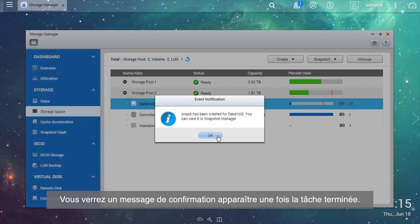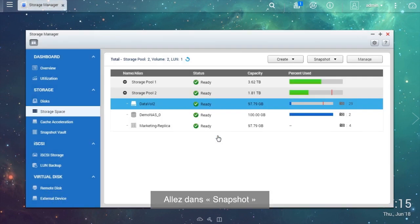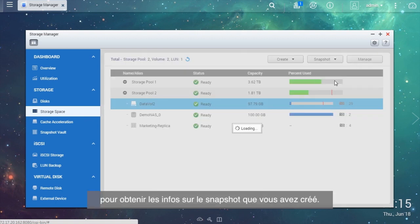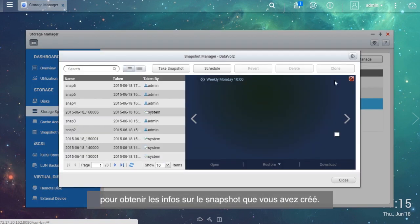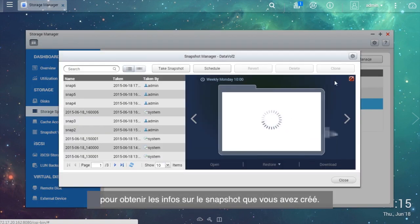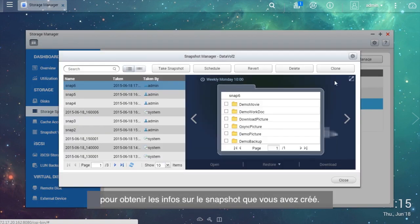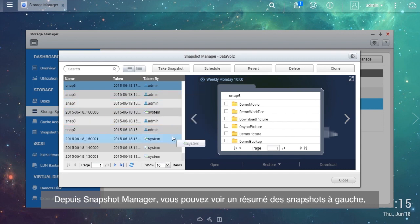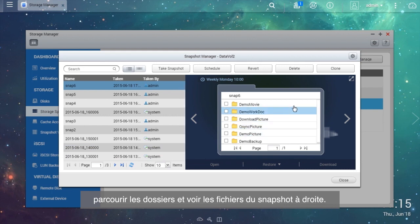The snapshot job will be executed immediately. Once finished, you will see a confirmation message. Go to Snapshot, Snapshot Manager to get information regarding the snapshot you just created.